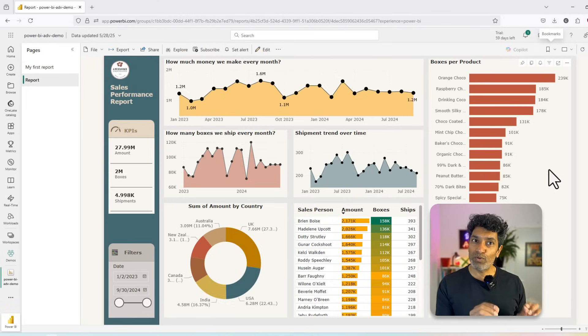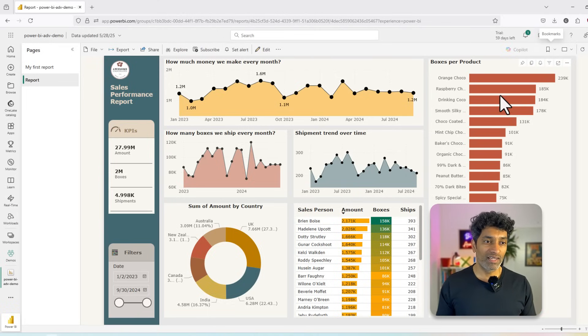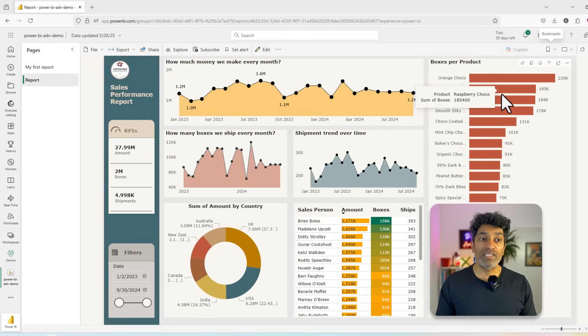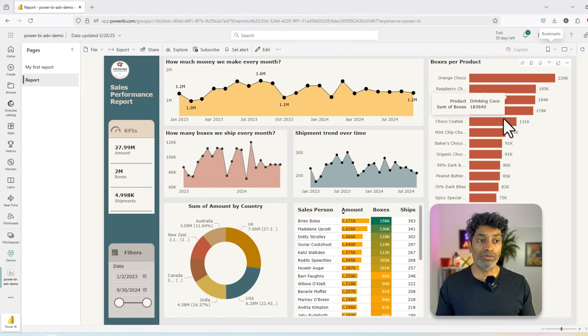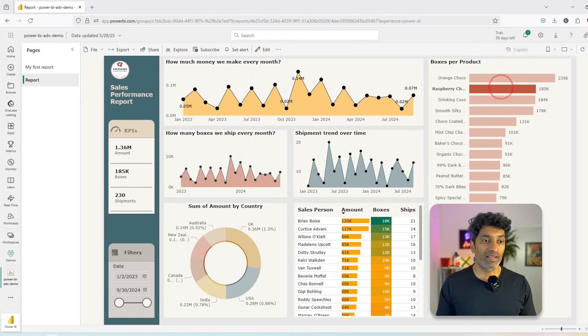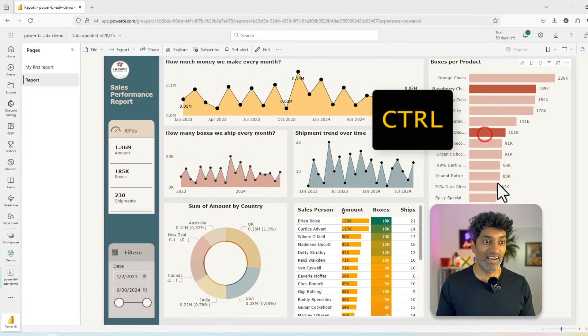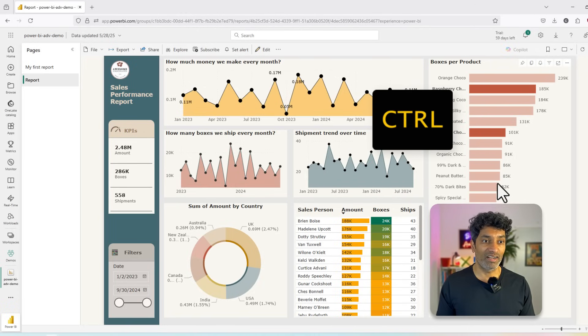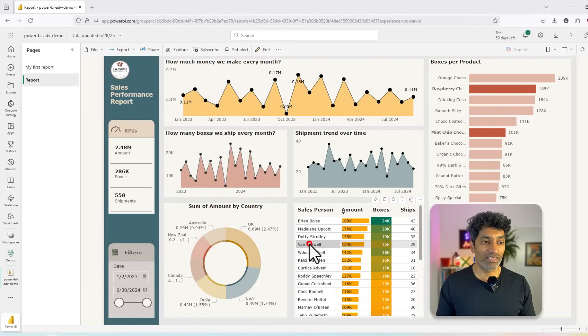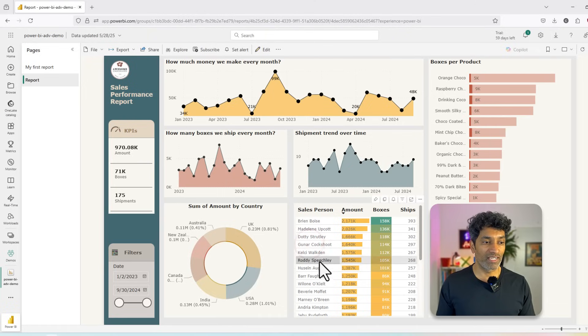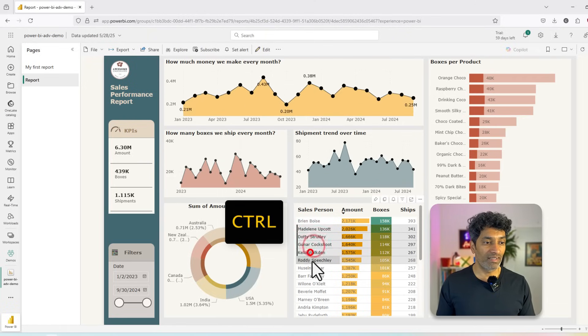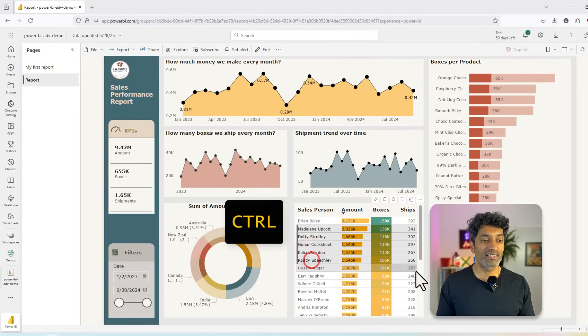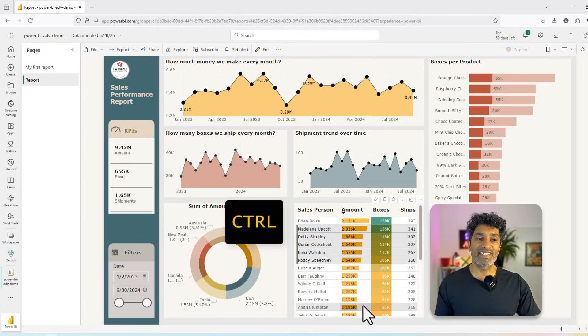Now here is a pro trick that will help you when you're working with Power BI reports. Let's say you want to see what is the impact or what is the trend for Raspberry Choco as well as Mint Chip Choco. You can select the first one, hold down the control key and select the second one. You can use this control technique with many other visuals as well. So for example, here I am selecting sales persons that I want to analyze just by holding control. I've selected multiple people and I can see how their trends are.